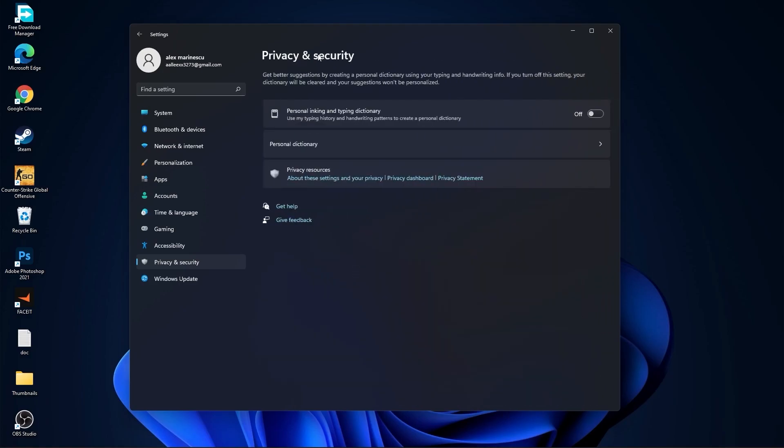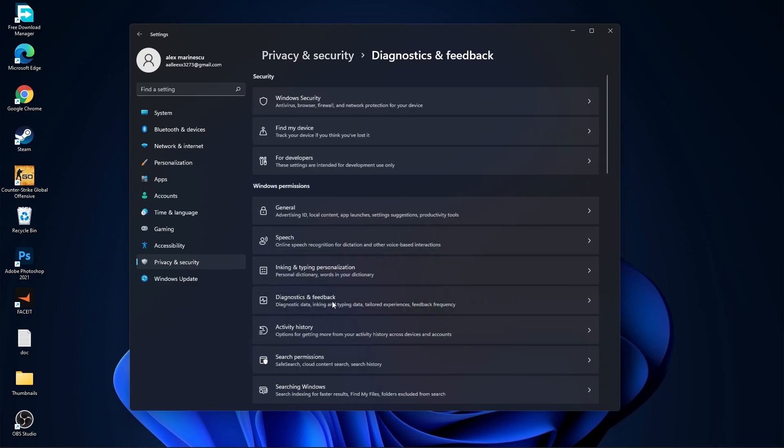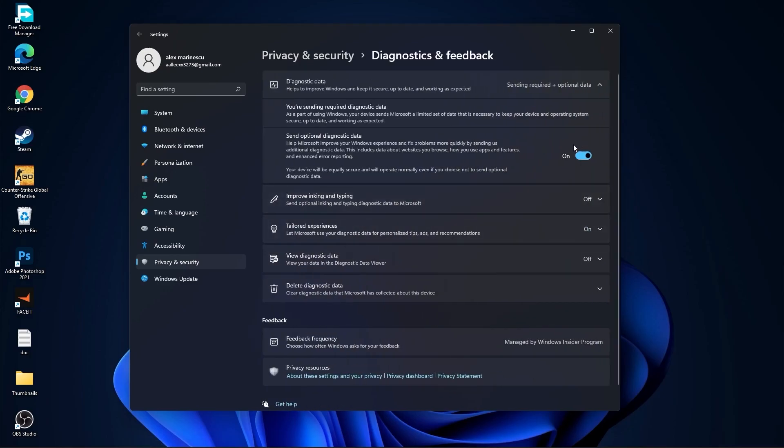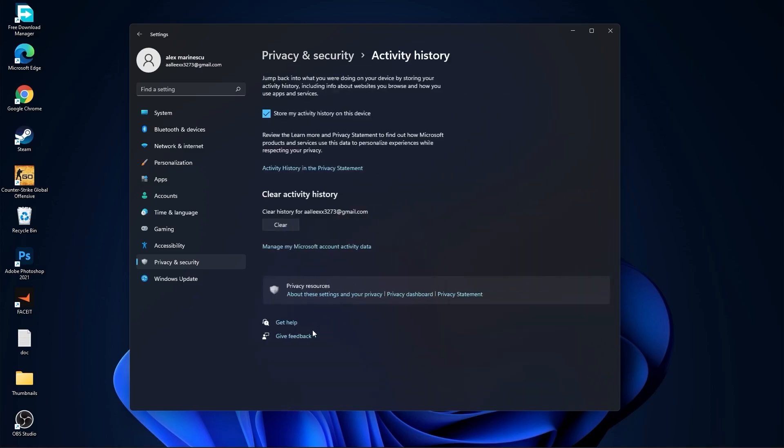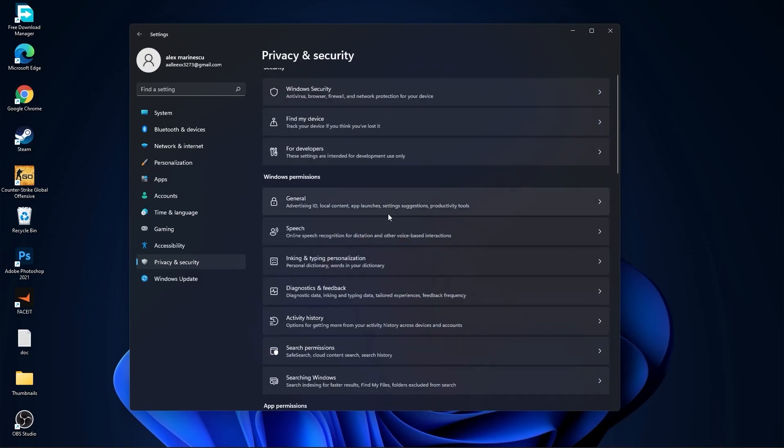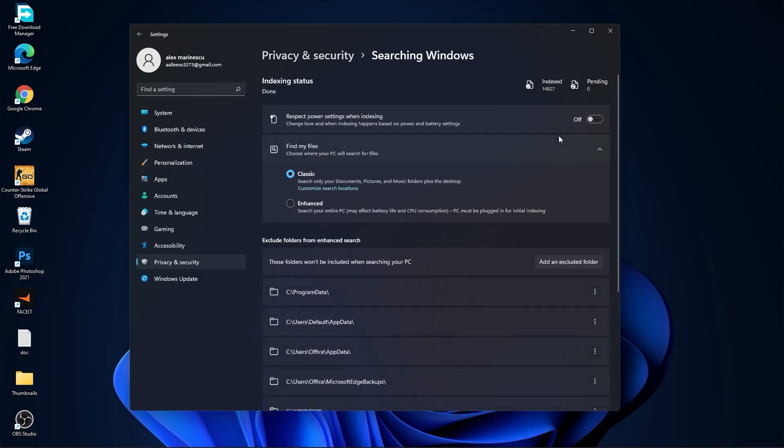Go back. Go to diagnostic and feedback. Select this to on. Then go back. Go to activity history. Uncheck this box. Go back. Go to searching windows. Here select this to off. Select classic. And we are done with the settings.